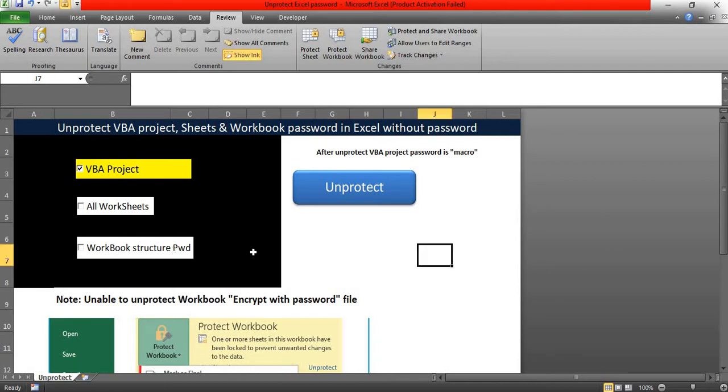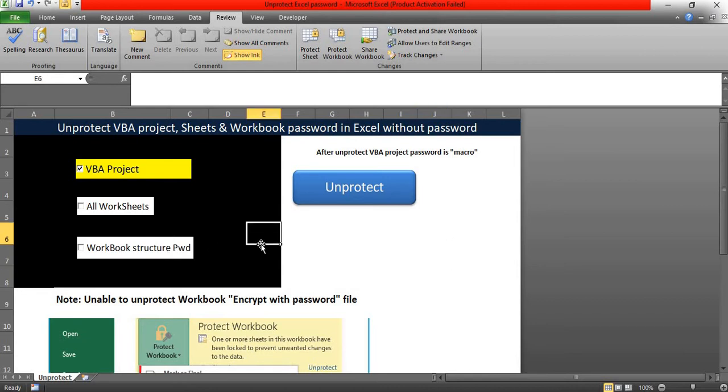When you forget that password or without knowing that password, how can we unprotect all of the Excel protected passwords, VBA, sheets, and the workbook structure password? It's very simple. Using this macro file, you can unprotect all of your passwords.